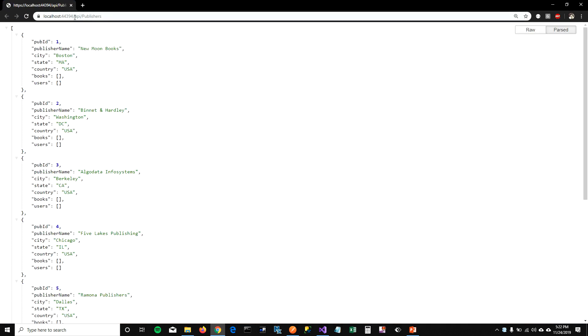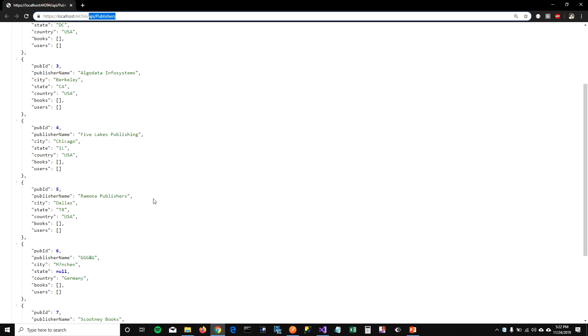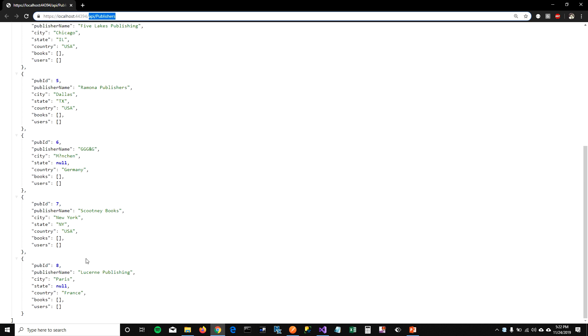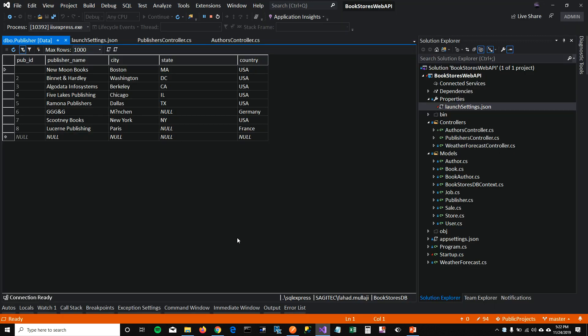So when I run it, it goes to API publisher URL and it lists down all the publishers from the database. And I did not have to write any code for that. I just had to add a controller using API controller wizard.